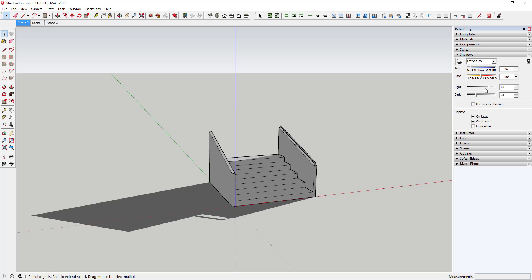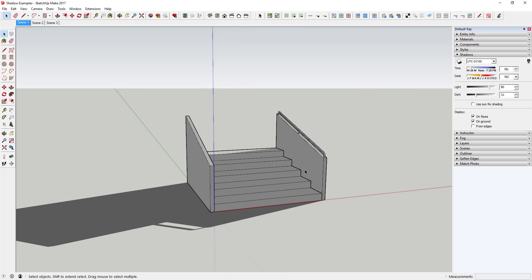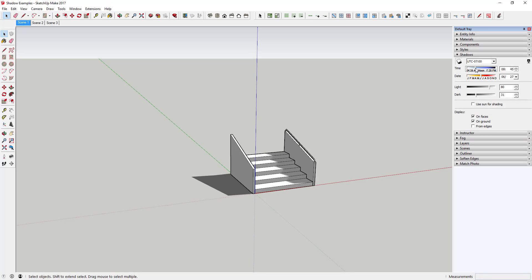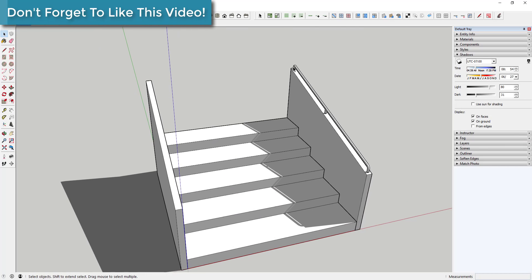This is simulating the Sun and casting shadows based on these settings. If your model is geolocated, these are going to actually be geographically correct shadows. In this case, if this was geolocated, this would actually be simulating the shadows at what looks like 6:25 a.m. on June 27th. You can come in here and adjust those to see how the shadows would look at different times of day. If I click this slider, you can see how my shadows are changing based on where the Sun would be.